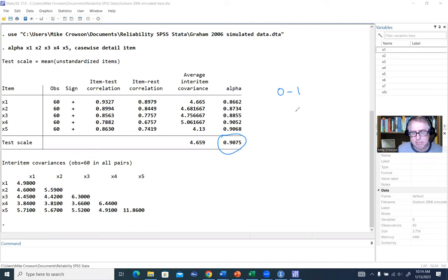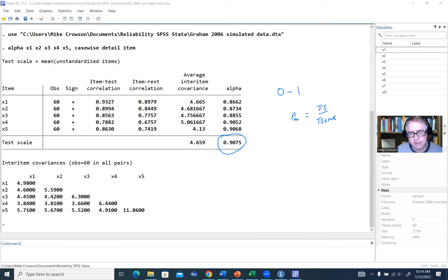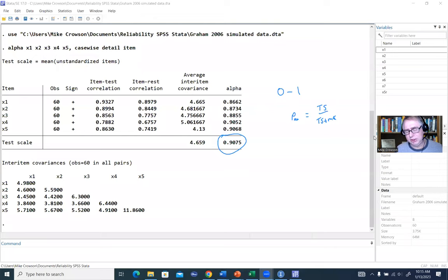If you revisit classical test theory, reliability can be denoted as a ratio of true score variance to true score variance plus measurement error variance — essentially true score variance to total variance. So the closer to one, the better, because that reflects that more of the variation in your scale is reflecting true score variation.